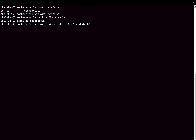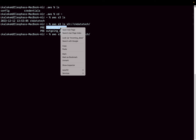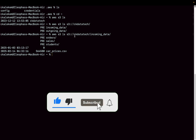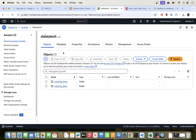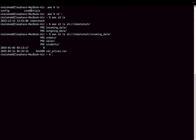You can see the bucket contains folders like incoming-data and outgoing-data, and you can keep drilling in to see what's inside each folder. You can see orders, sales, students, and files. This confirms we can interact with our AWS services from the terminal using AWS CLI.